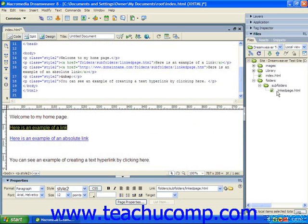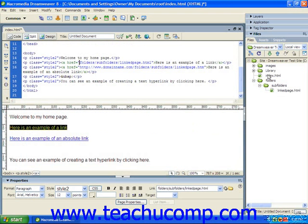Note that this is all dependent upon the location of the page in which the hyperlink is created. So for example, if there was no folders folder residing in the same directory as the web page into which you placed the link, then none of this would work. The link would not function.